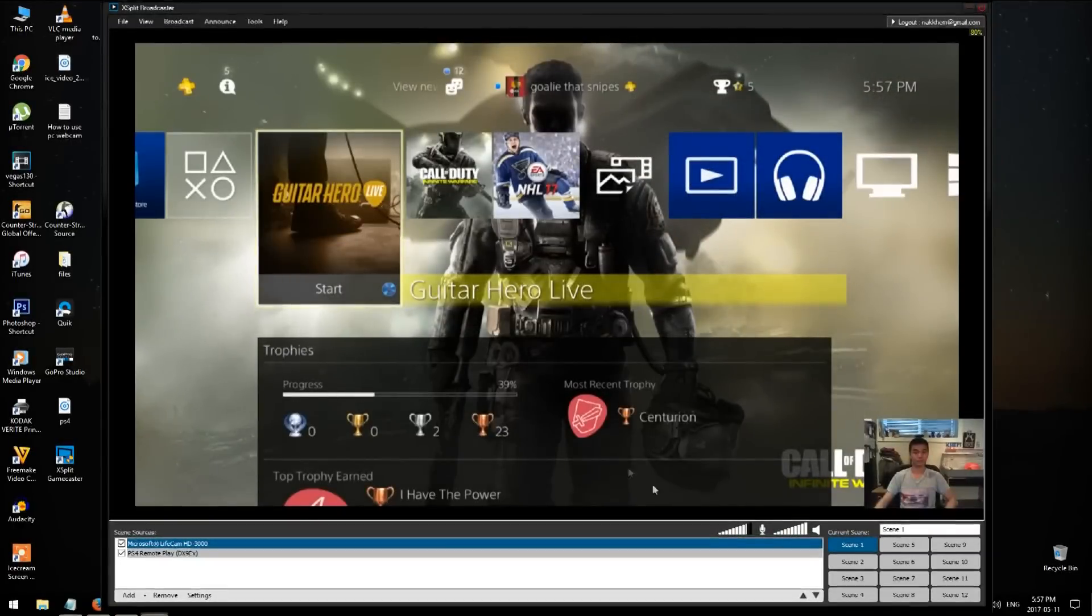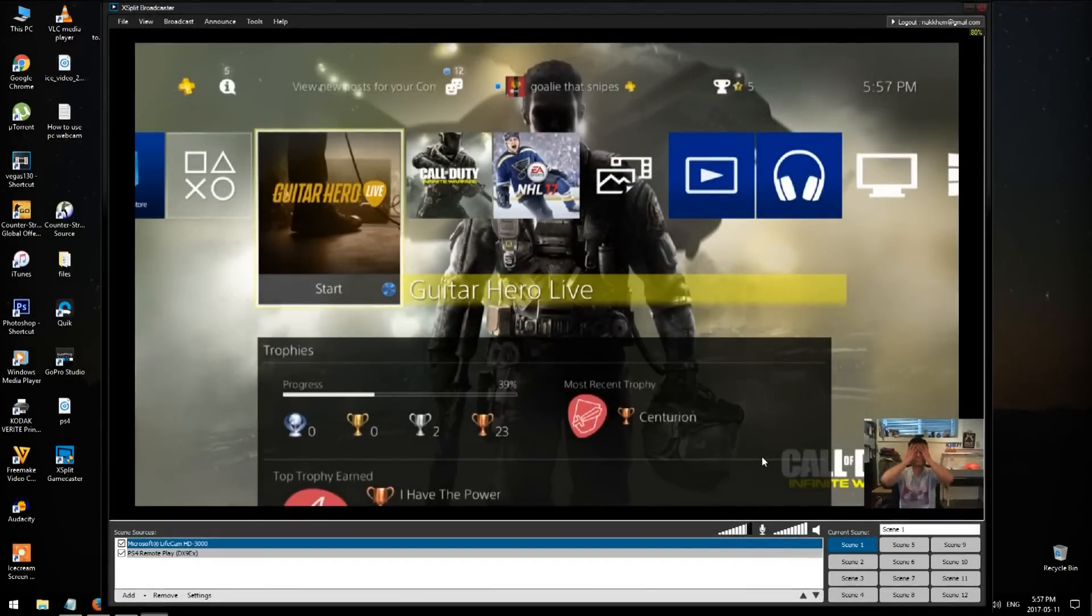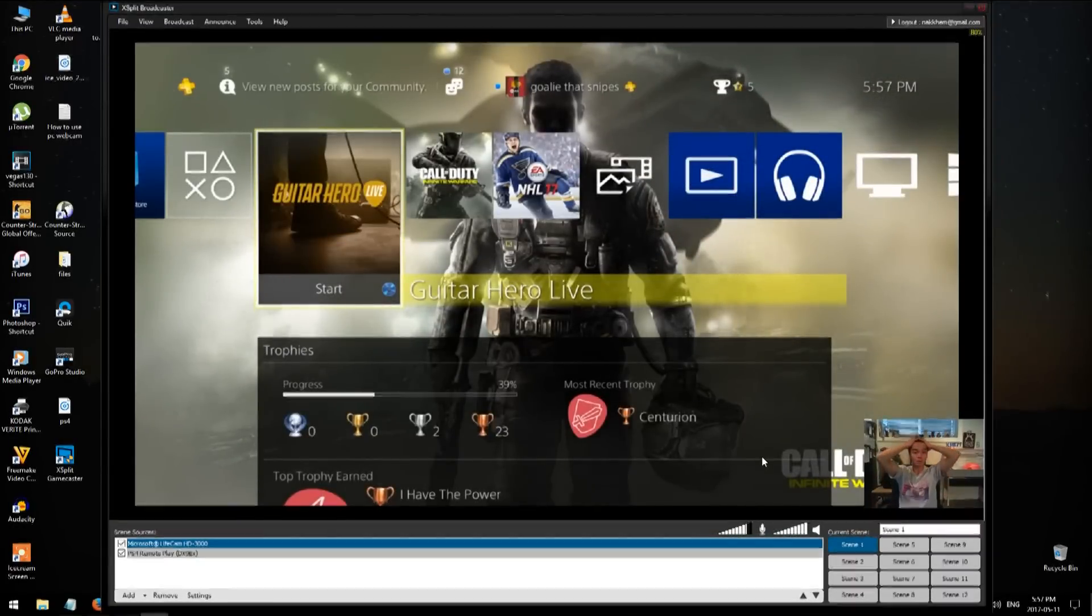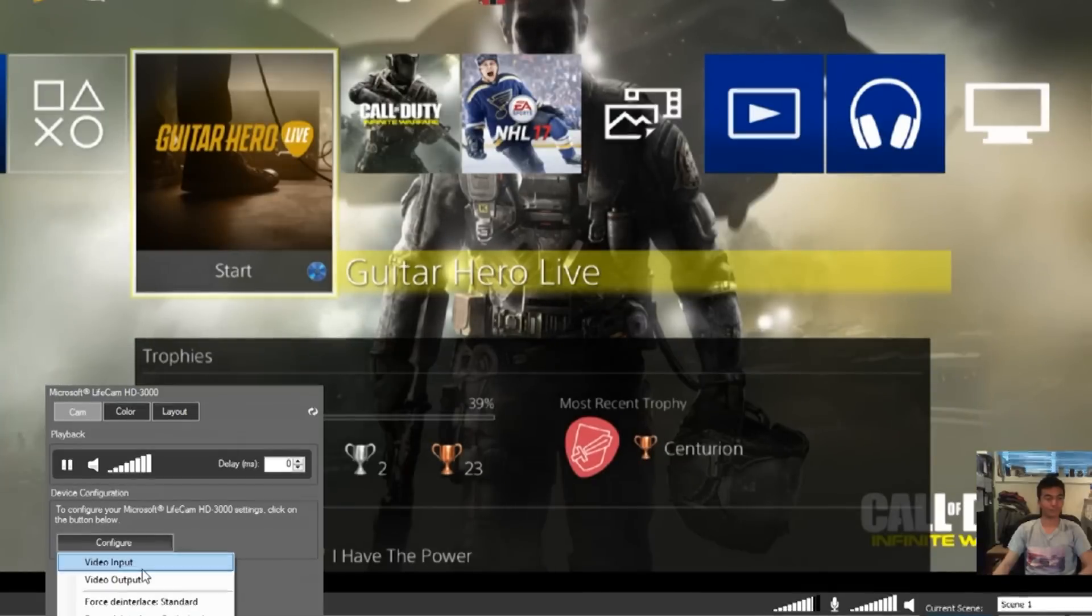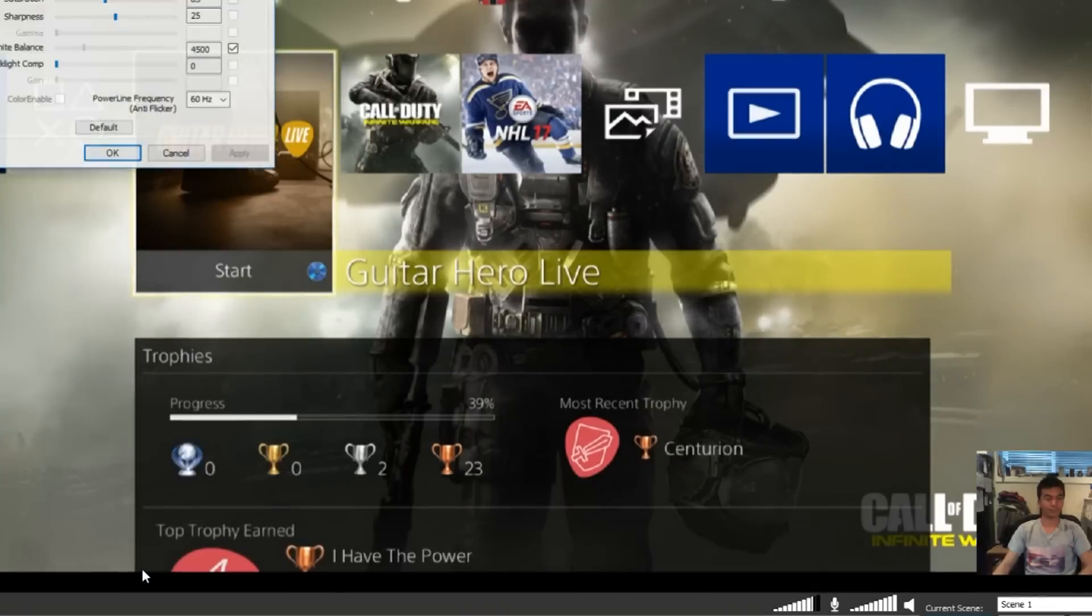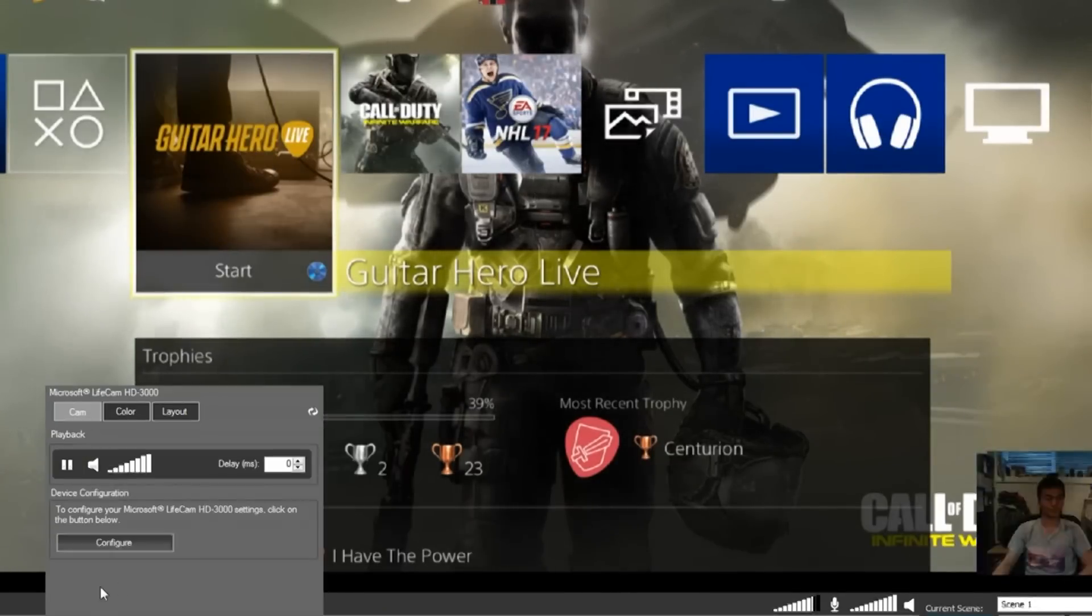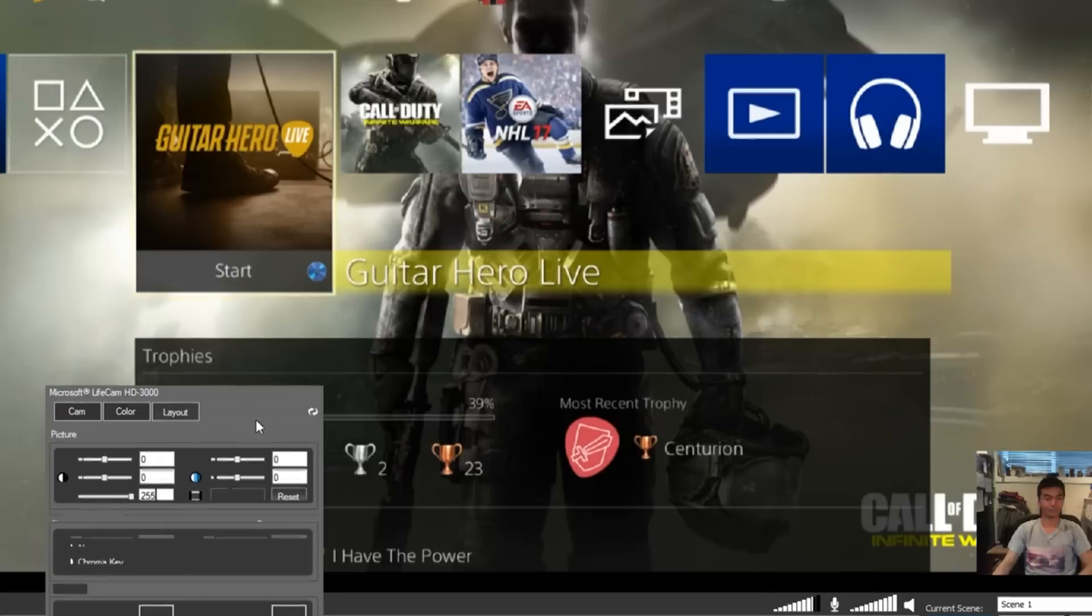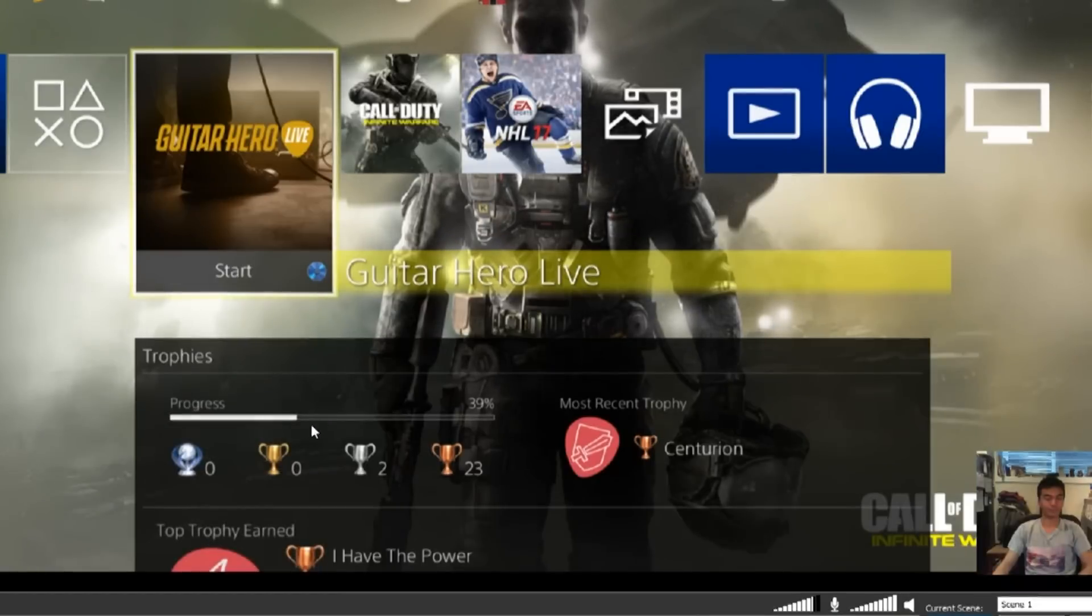You can also play music from your computer to add a little flavor to your streaming. Now once you feel like you're ready to go live, go ahead and click on the Broadcast tab again and select the platform where you want to go.